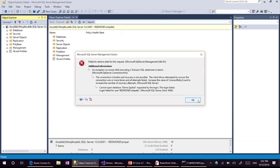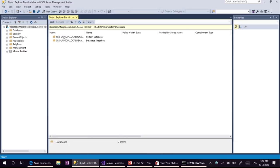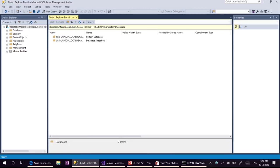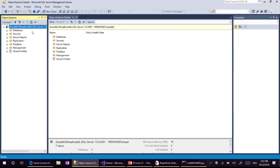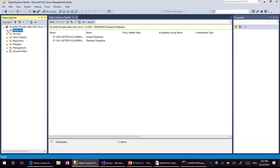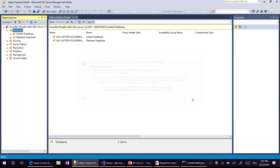If you are familiar with Entity Framework 6, we have a feature called complex types. Owned types are kind of a superset of what complex types could do. By convention, this stores data for the complex type in the same table.